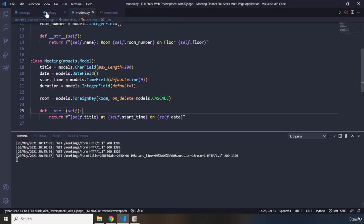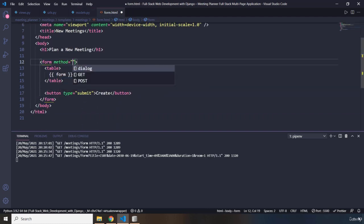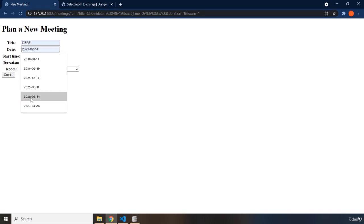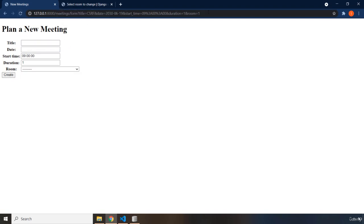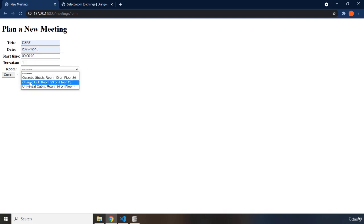Hence, we are going to jump in here, and in the form we are going to add the method specifically to be POST. After we have added that method, I'm going to fill in the form again — the date is going to be something — and let's just refresh first so everything is in order. I'm going to fill in the title, date, and room.